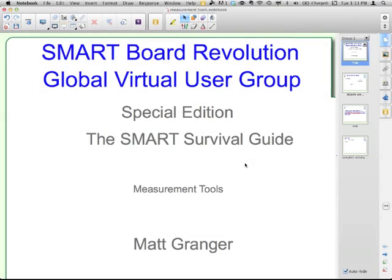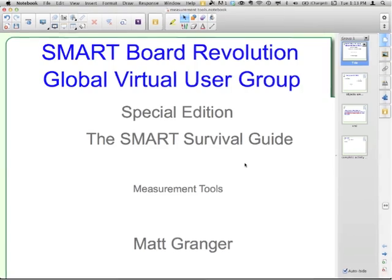Welcome to the SmartBoard Revolution Global Virtual User Group Special Edition Smart Survival Guide. This episode will focus on the measurement tools from the toolbar. And I'm your host, Matt Granger.